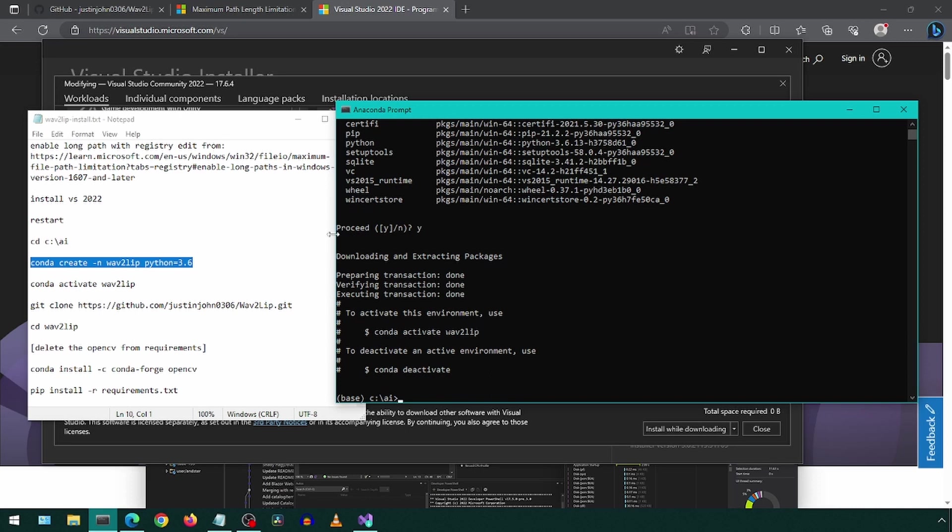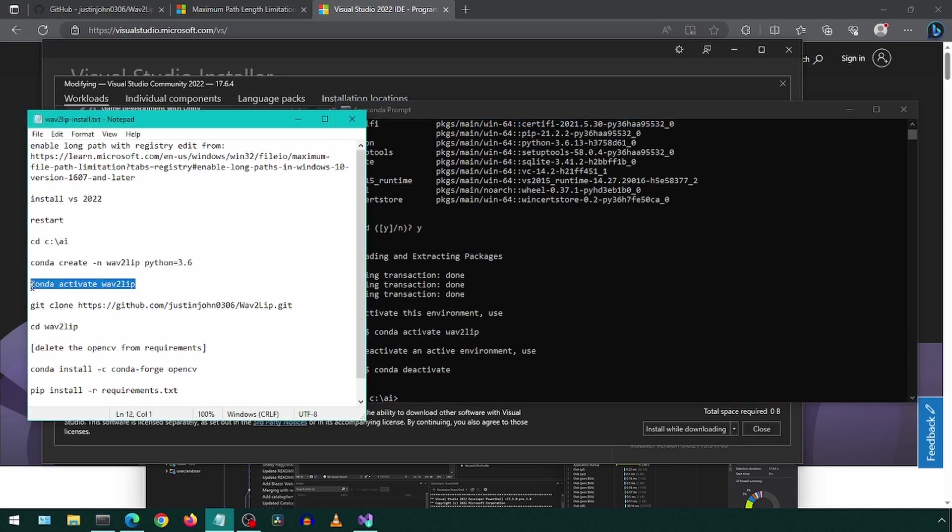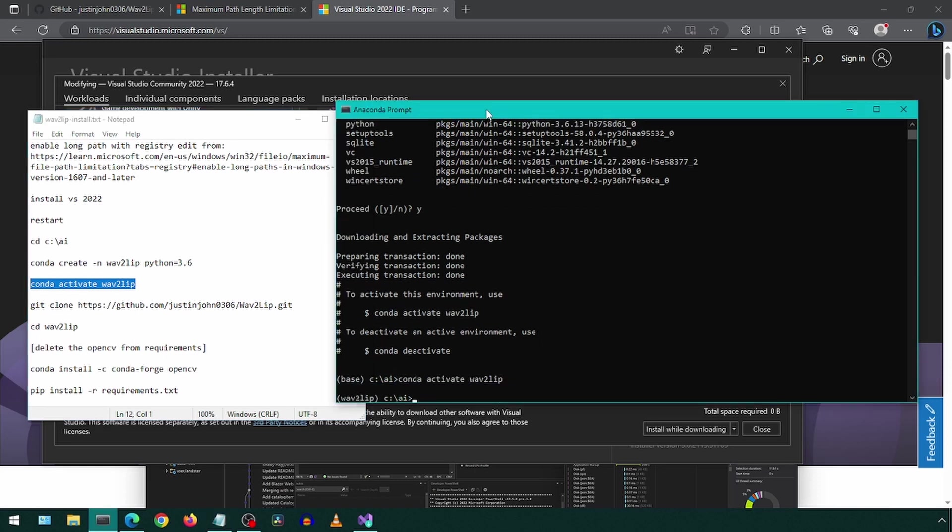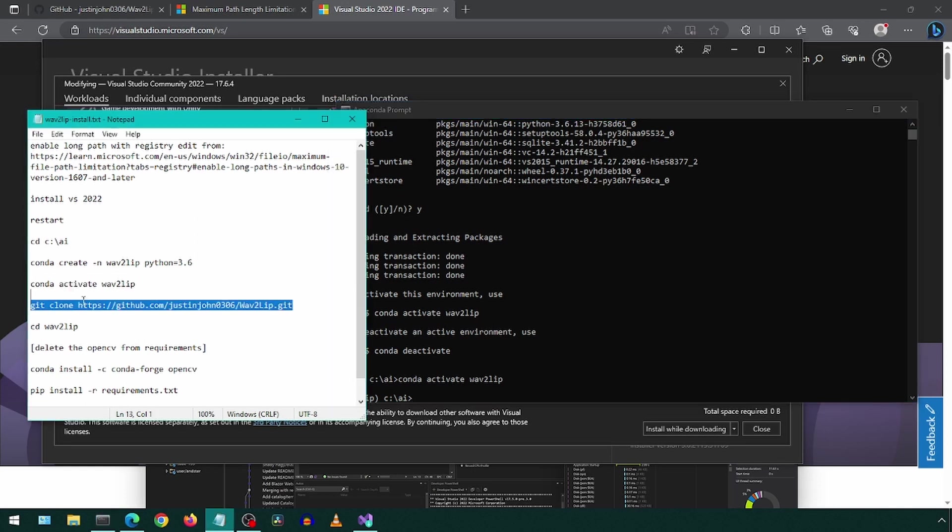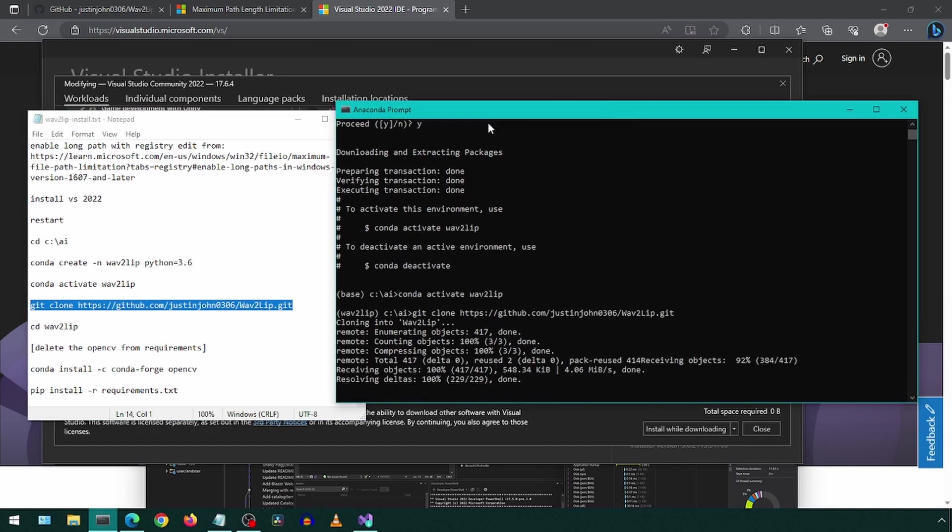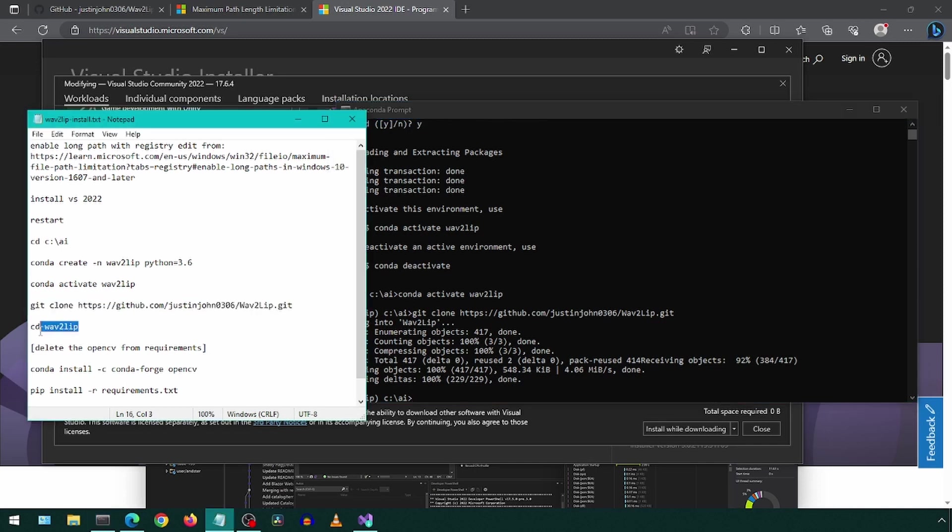Next, we will activate the environment we just created. Then we will clone the repository to download it to our local machine, and then go into the new folder that was created.